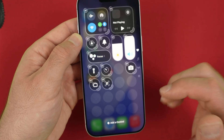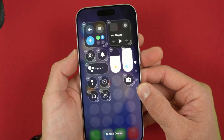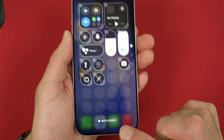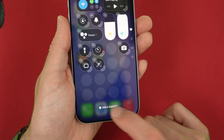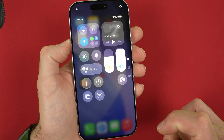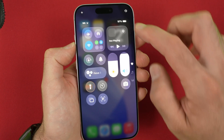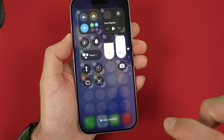And if you want to add any sorts of buttons, you're going to go to the bottom of the screen and click "Add a Control".